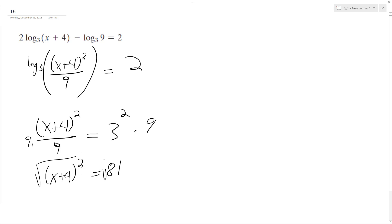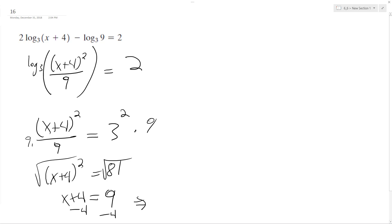Square root of both sides. x plus 4 equals... You can't have negative values in logarithms, so it's not going to be plus or minus. It's just going to be positive 9. And then subtract 4 from both sides, and we end up with x is equal to 5.